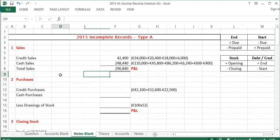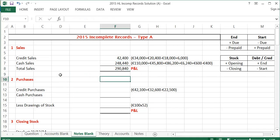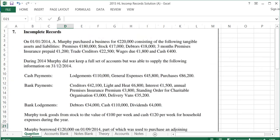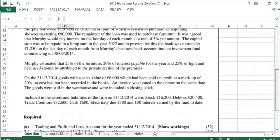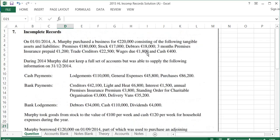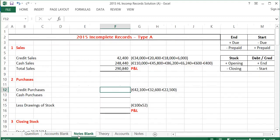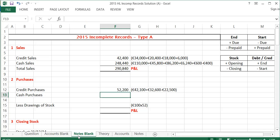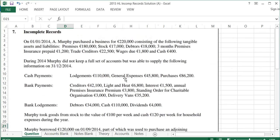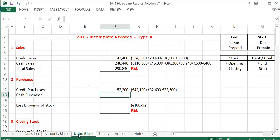Purchases — I need to do a working for purchases, which is Working 2. Like the credit sales above, for credit purchases I start off with my creditors figure and then add creditors at the end and take away creditors at the start. From the question, the creditors figure is $42,100; I add creditors at the end of $32,600 and take away creditors at the start of $22,500, leaving credit purchases of $52,200. My cash purchases I can take directly from the question — cash purchases are $86,200.